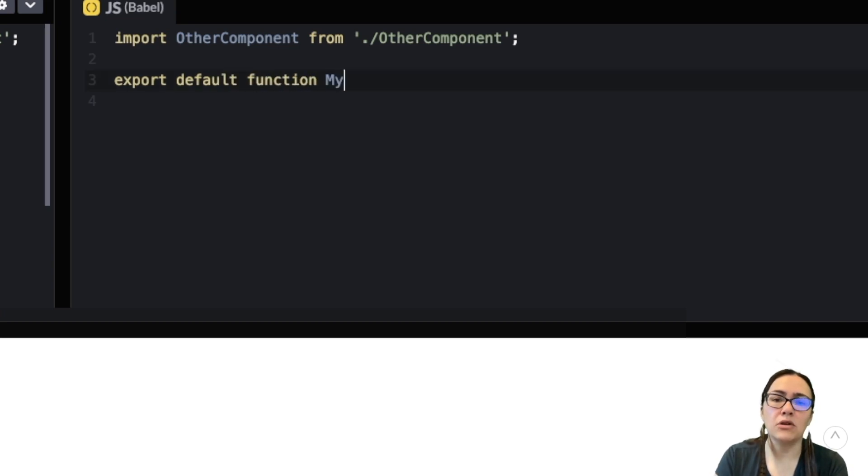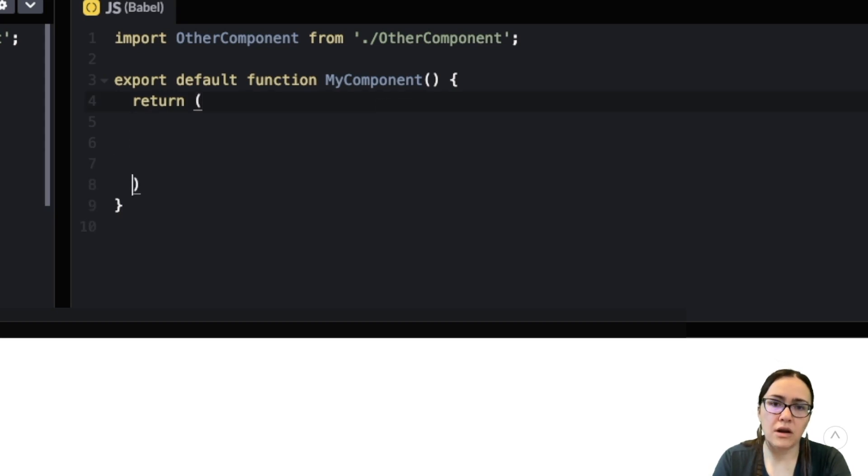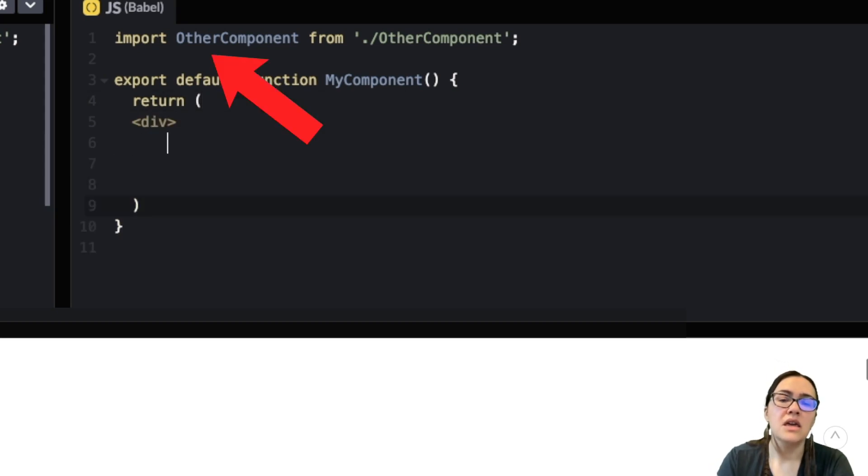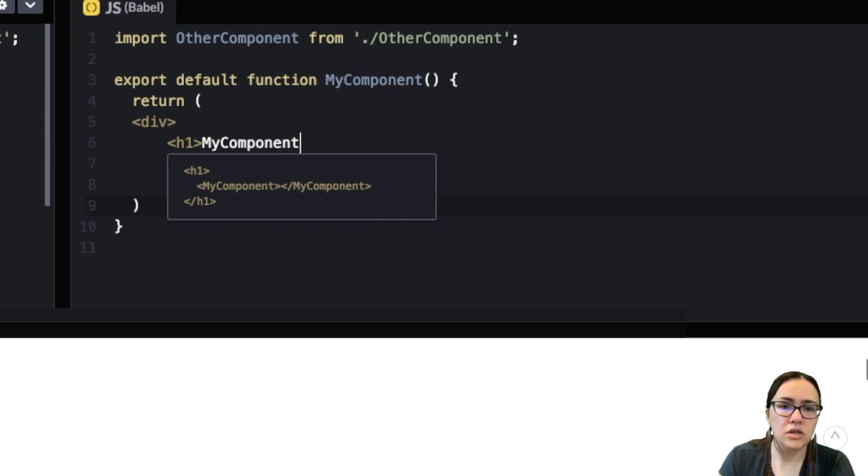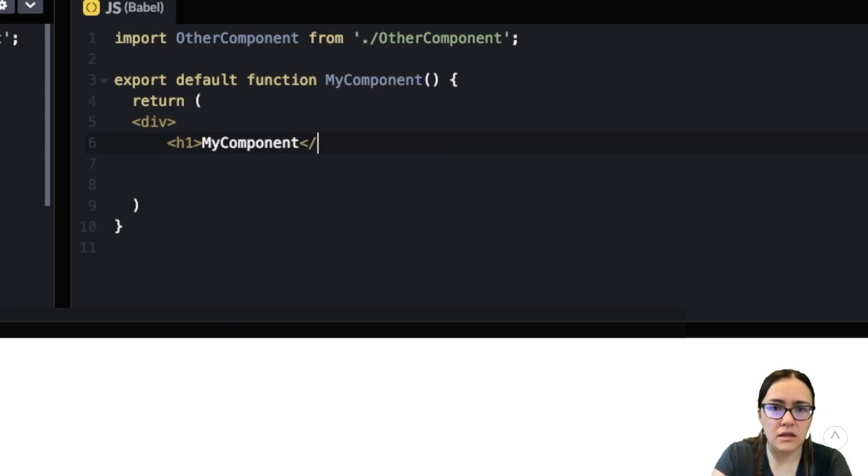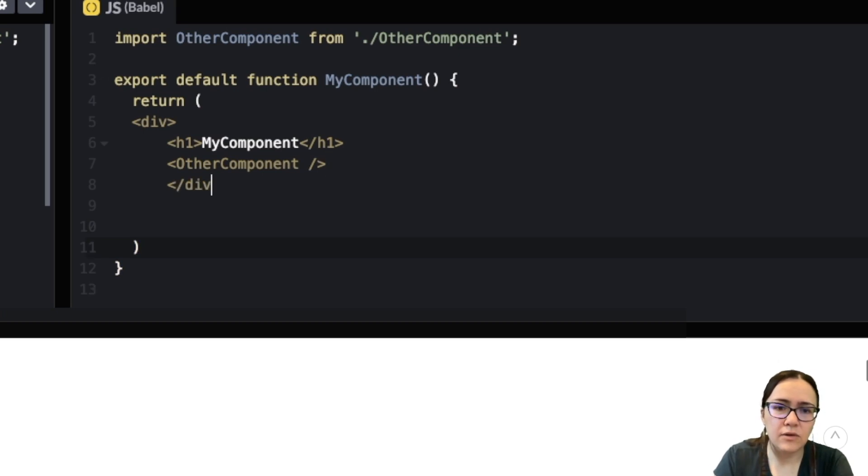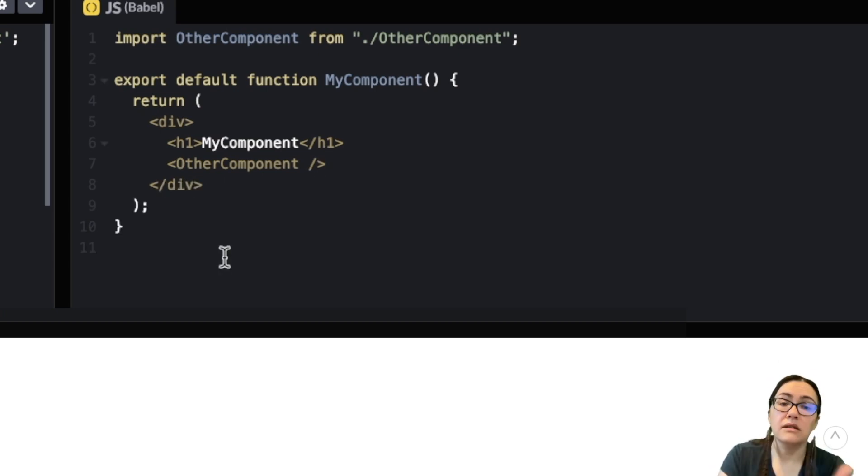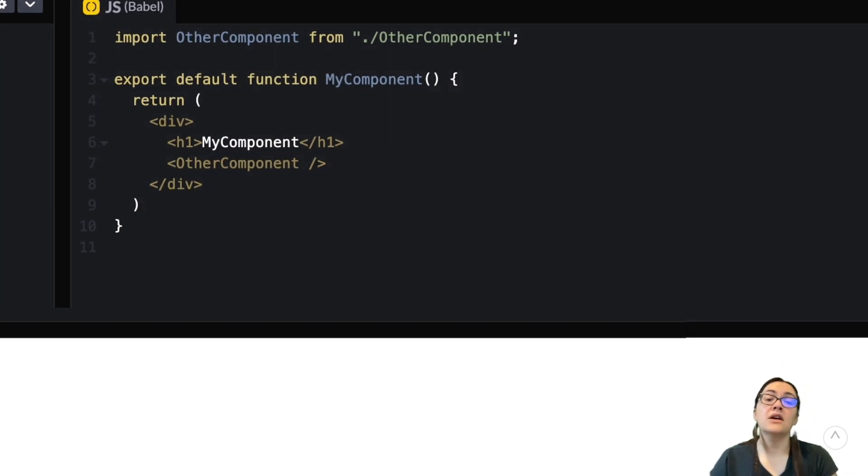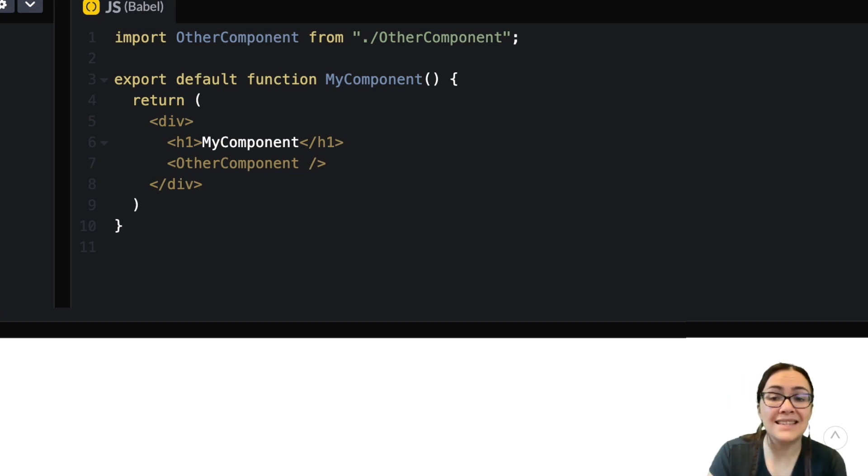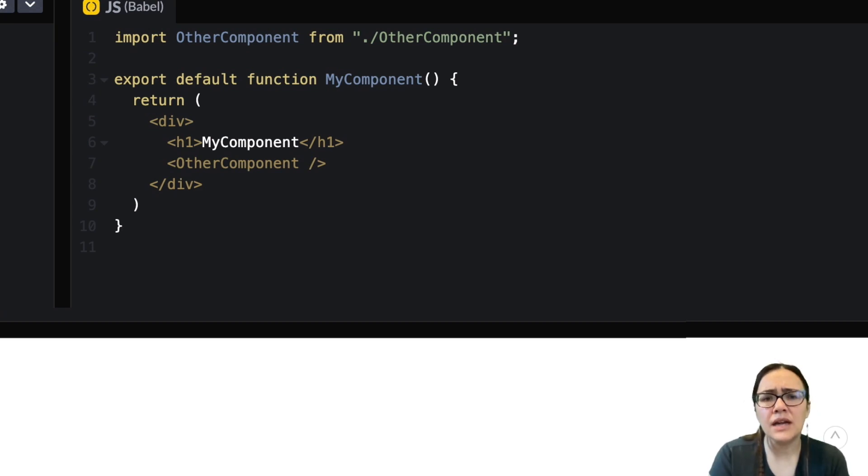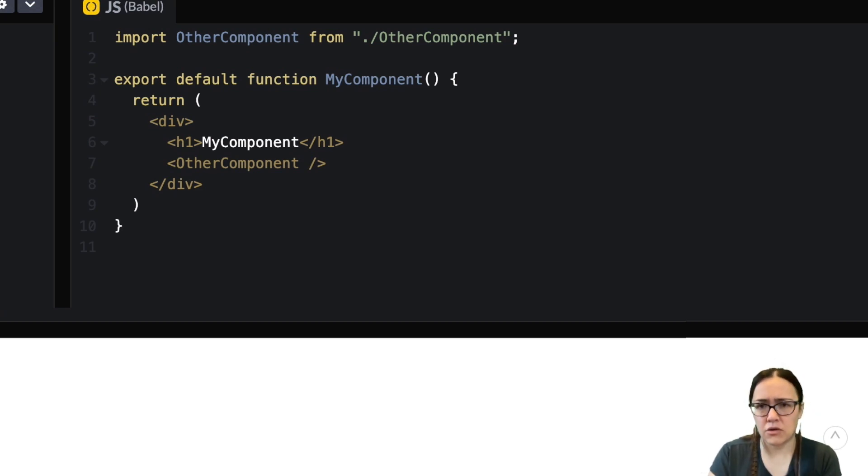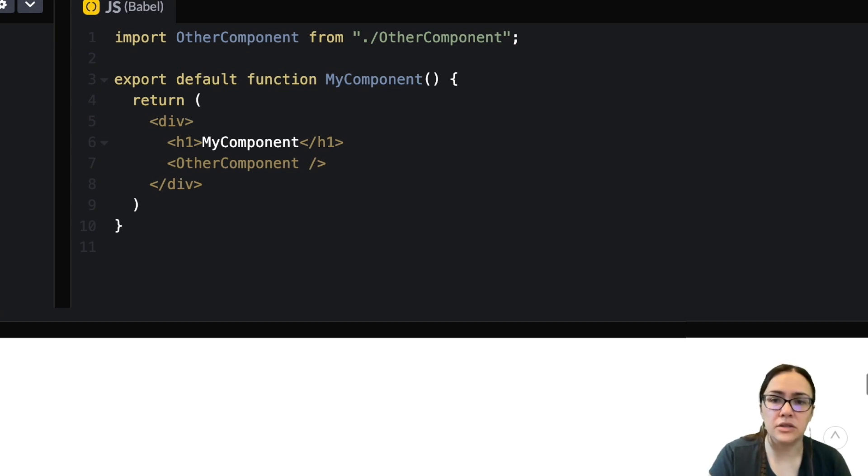I'm going to import OtherComponent from that file. And that's what that component would look like. Now here, the OtherComponent isn't required until MyComponent is rendered. But because we're importing OtherComponents statically, it's actually bundled together with MyComponent. So we can use React Loadable here to defer loading OtherComponent until we render MyComponent. And that splits the code into separate bundles.